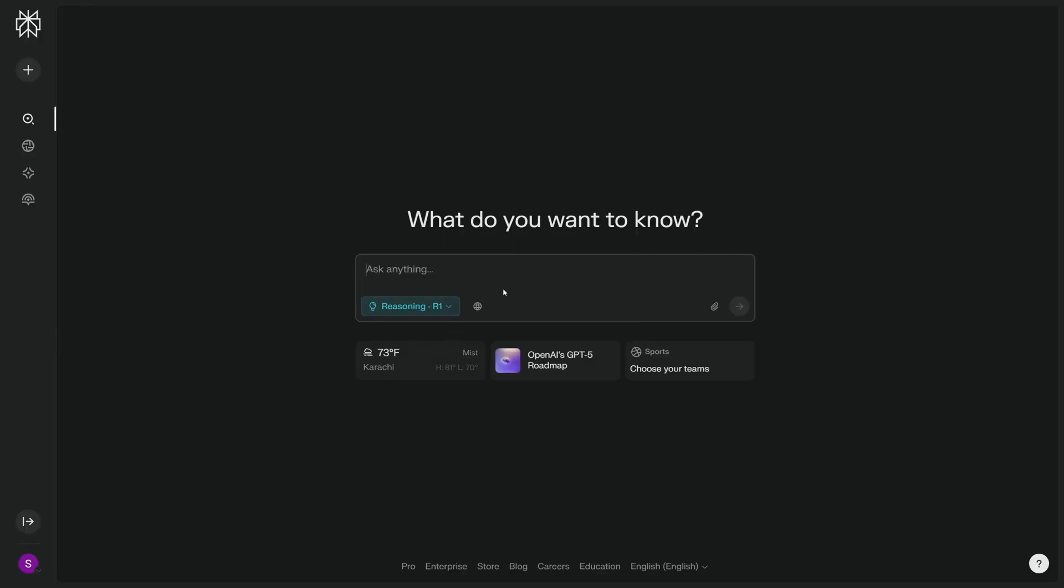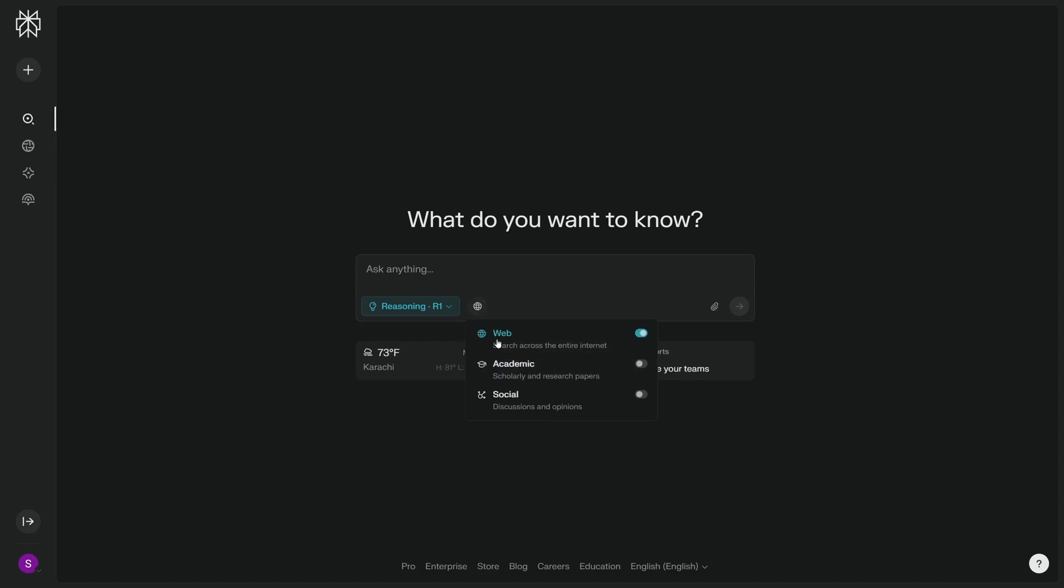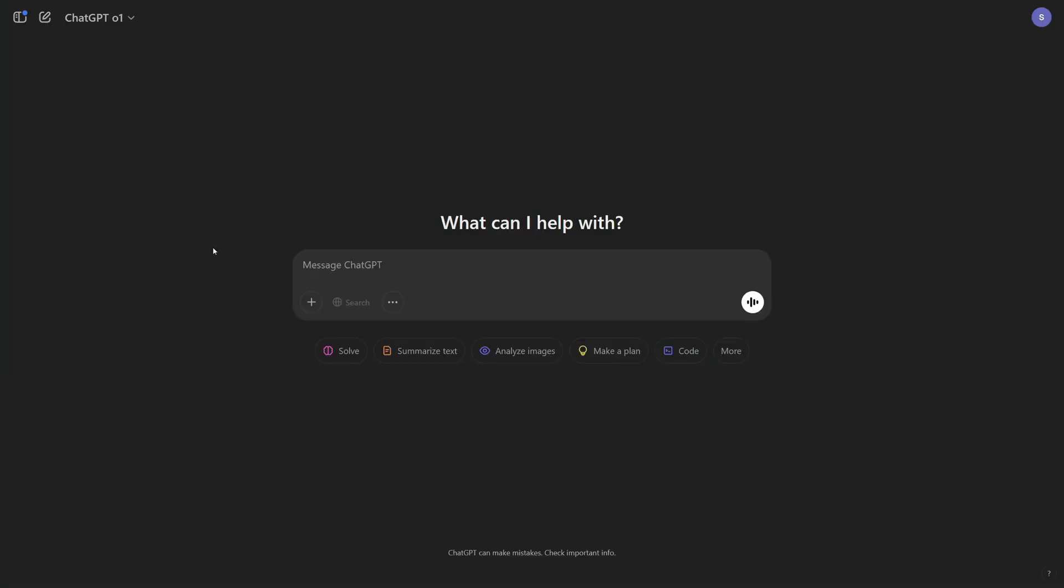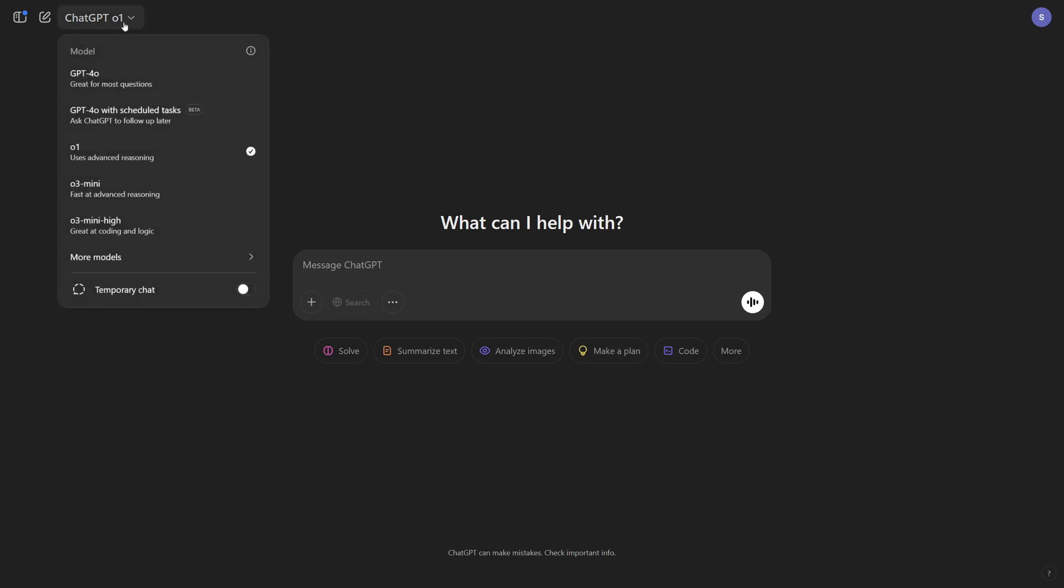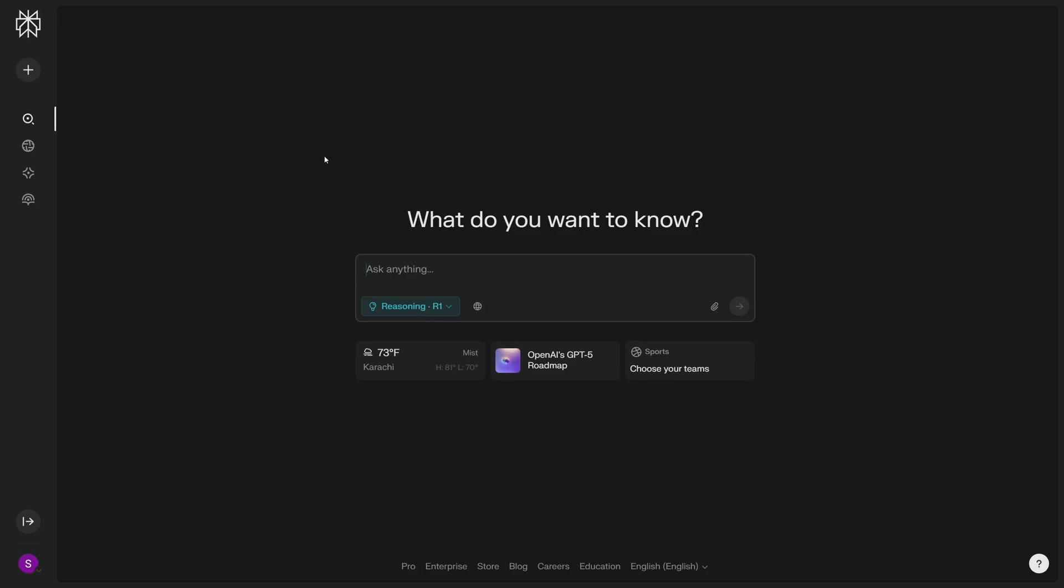Now you must be wondering why am I so excited about Perplexity having R1. If I click here, we can have web search with the reasoning model R1. But if I go back to ChatGPT, here on ChatGPT you can see that I'm on a plus account and I'm using the advanced reasoning, but I do not have the search capability here.